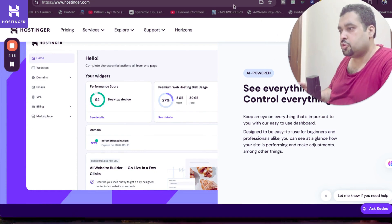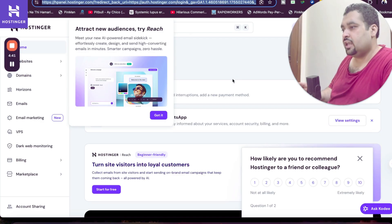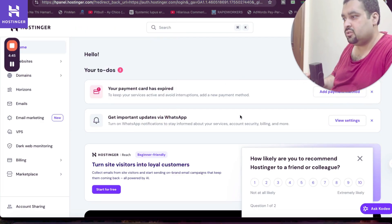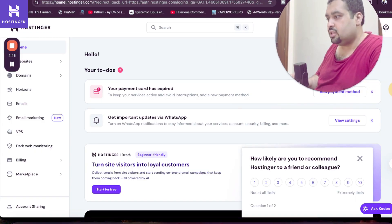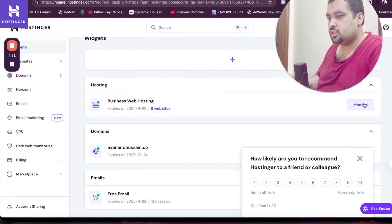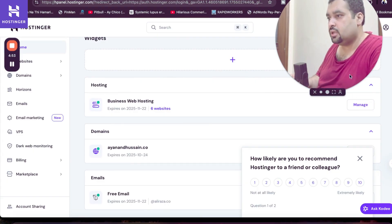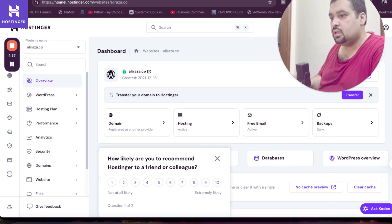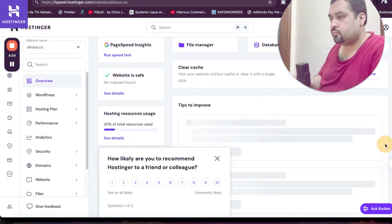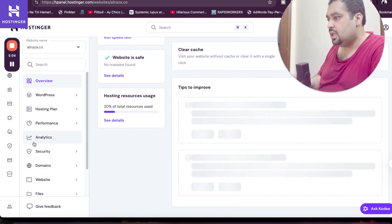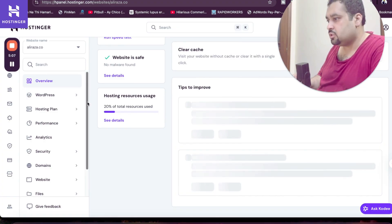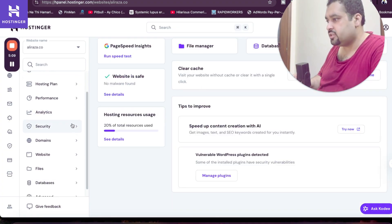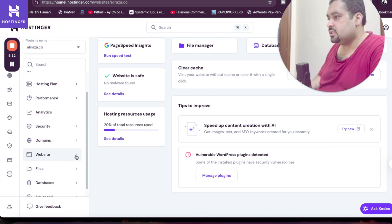So this is the inside of H-Panel. I just logged in right now. You can see my payment card is expired, so I can manage everything from here. I can see my business hosting. I can simply select and move it here. You can see my business hosting right now, it's running fine. Website is safe, no malware found, 20% of resources are being used. There are a lot of things which I can manage: WordPress hosting, plan, performance, analytics, security, domains, websites, files.